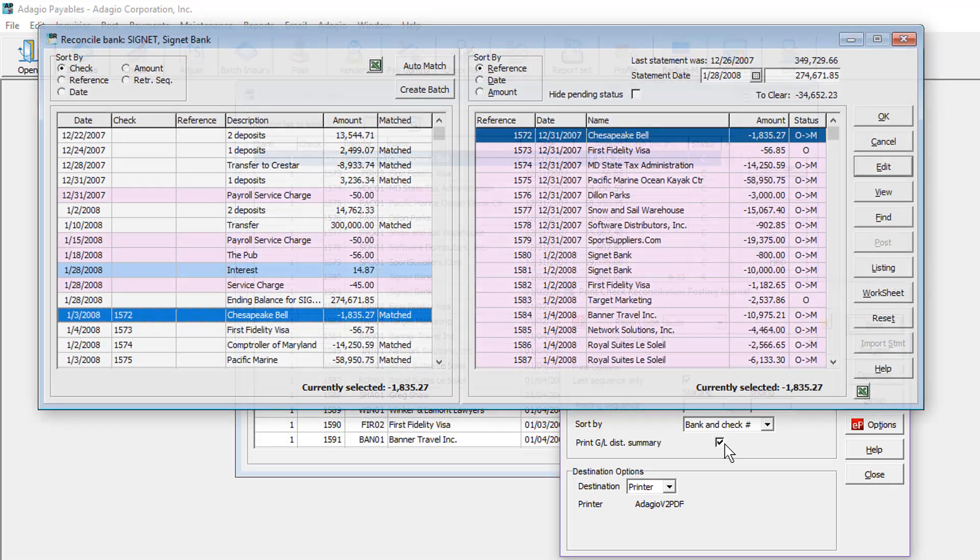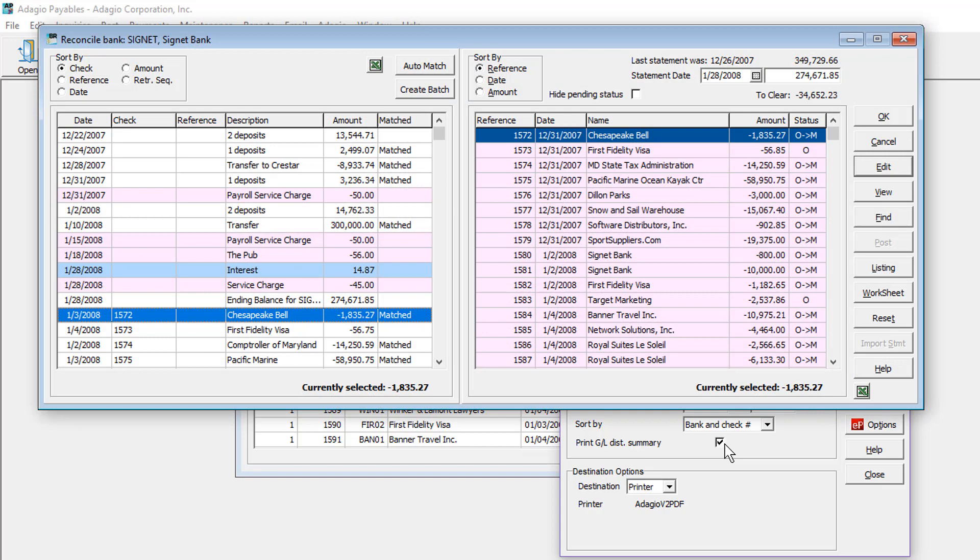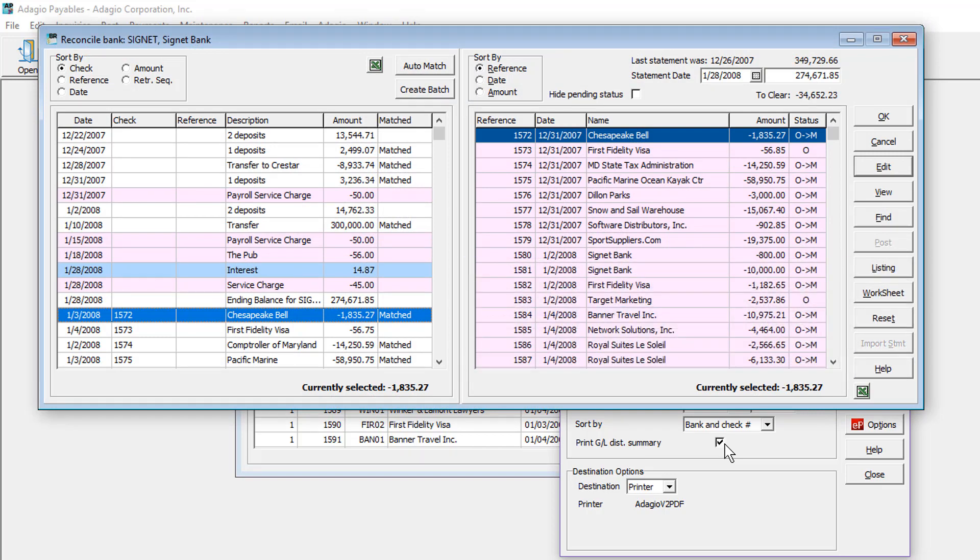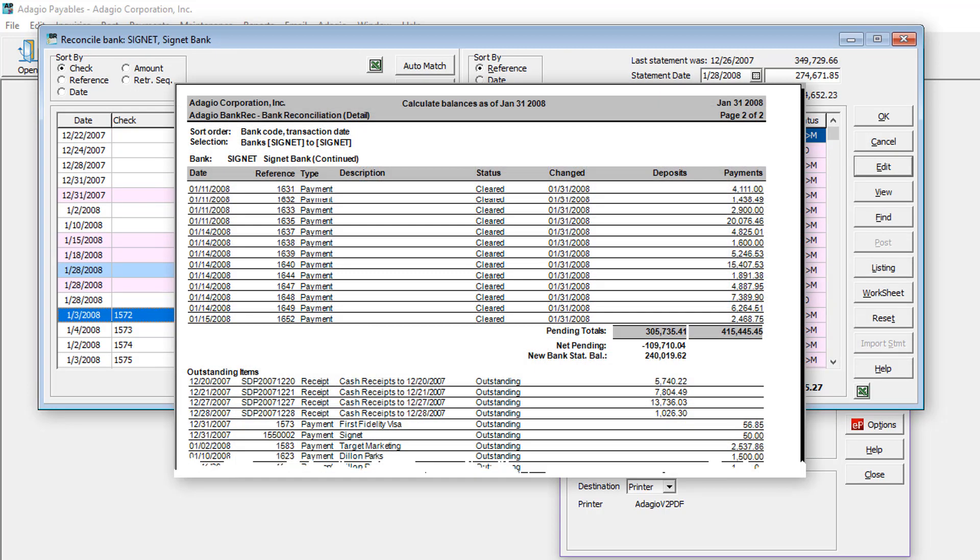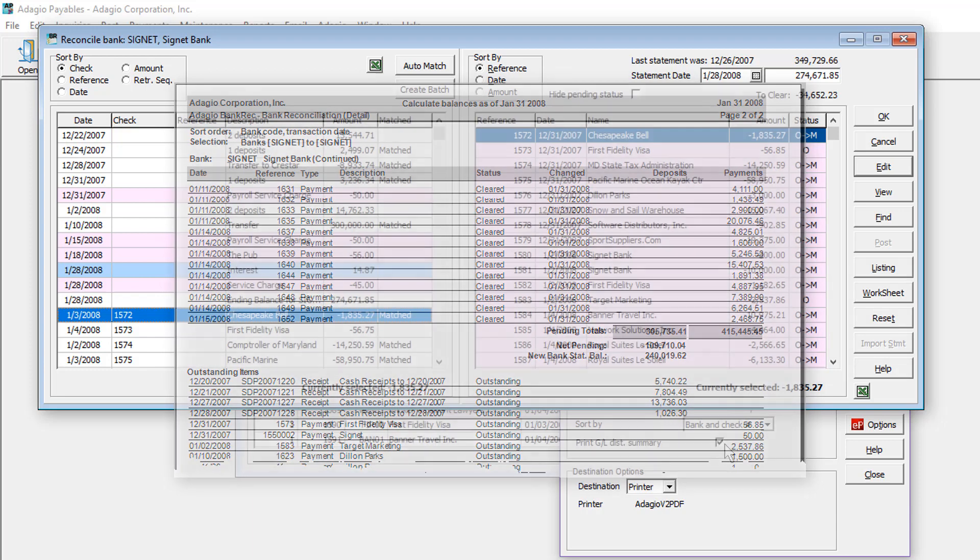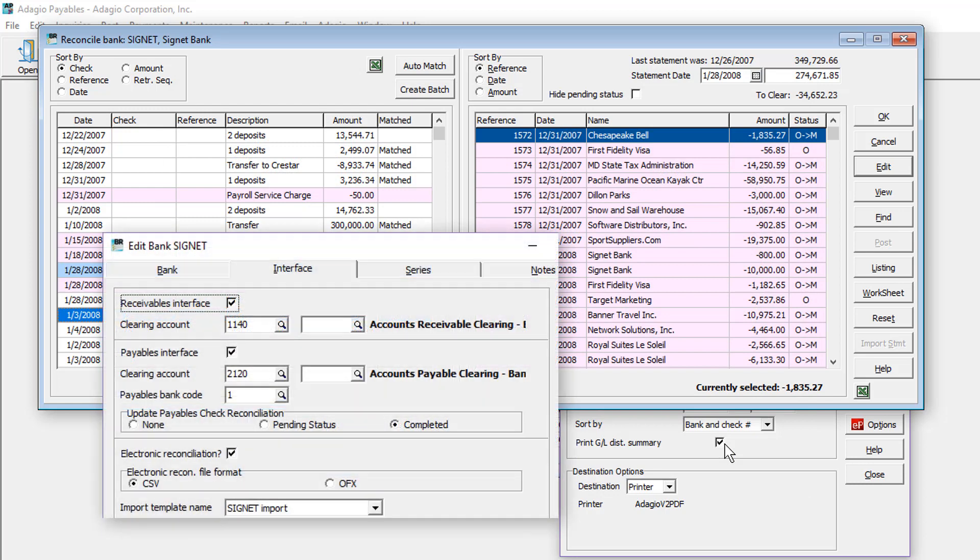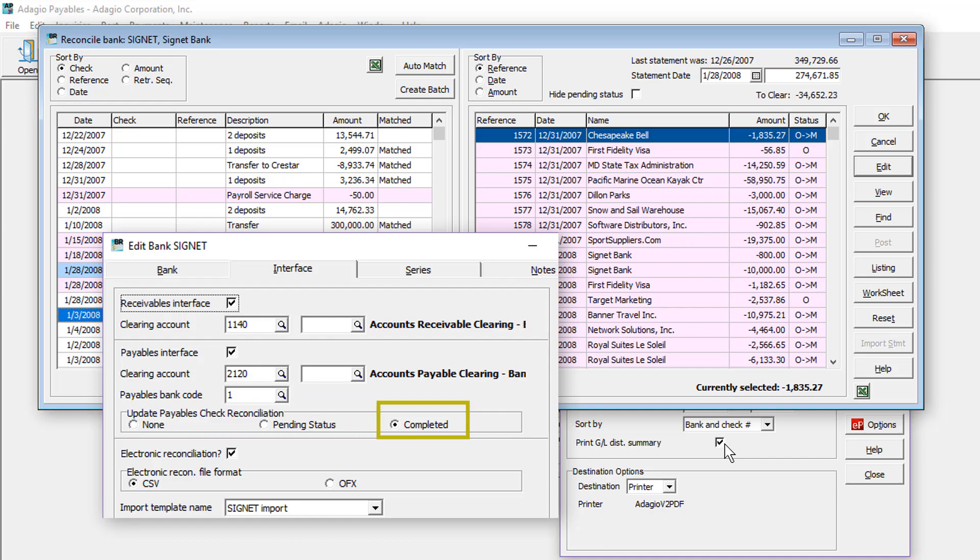For a truer bank reconciliation process, including importing bank statements and reporting that calculates the bank balance, use Adagio Bank Rec. Posting bank reconciliations there can feed changes to the check reconciliation in payables, including doing the posting as well if deselected.